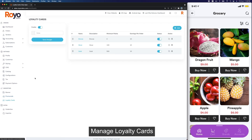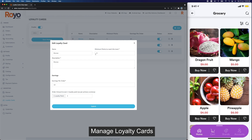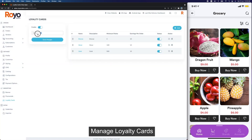Then we have our loyalty options with different cards and minimum points required to earn more points. Bronze has a minimum of zero points, which is for initial users, and a bronze user will earn 10 points per order — one loyalty point for every two dollars. When redeeming, 10 points can convert to one dollar, or you can set it to one-to-one — however you want.